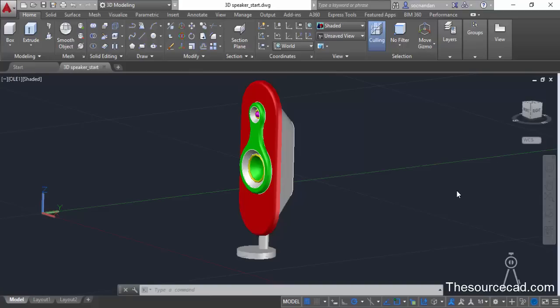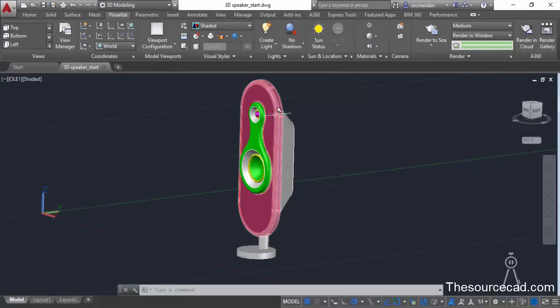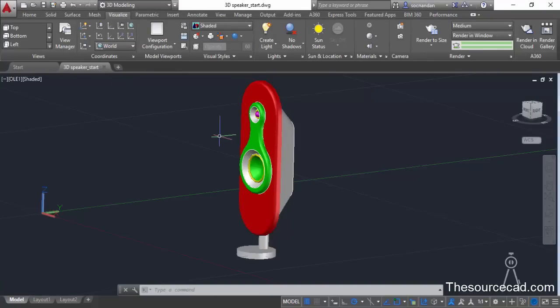So let's start with AutoCAD 2016, and before that move to the 3D modeling workspace. Now in the 3D modeling workspace, go to the Visualize tab and here we'll apply materials — that's the most important part before rendering. You need to apply some materials to this object.